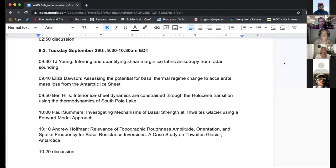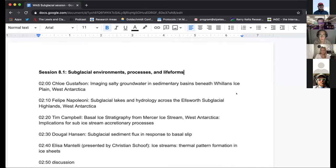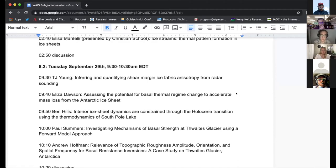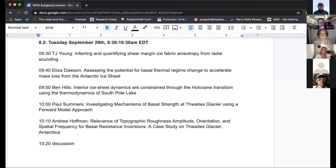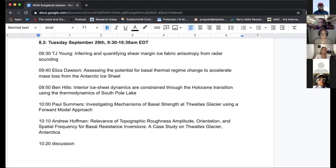Hello, everyone. Welcome to week two of Virtual Waste Workshop. We are here with the second session of Subglacial Environments, Processes, and Lifeforms. Today we'll hear from TJ, Eliza, Ben, Paul, and Andrew with their talks listed on screen. We'll give eight-minute talks with a minute or two for questions as we transfer to the next speaker. Please feel free to use the chat function in Zoom. We can continue discussing talks throughout the whole session, and there will be a discussion period following Andrew's talk at the end.